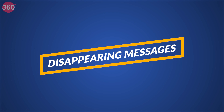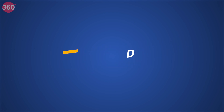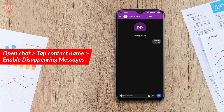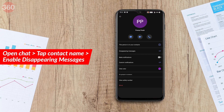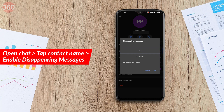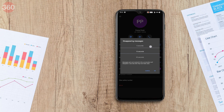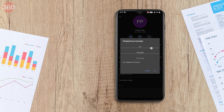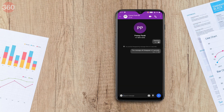One more neat feature is Disappearing Messages, which gets rid of your messages after a certain period of time. To enable this, open any chat in Signal, tap the name of the contact at the top, enable Disappearing Messages, and select your time limit — from as little as five seconds to one week. Messages will be automatically deleted after this time period.